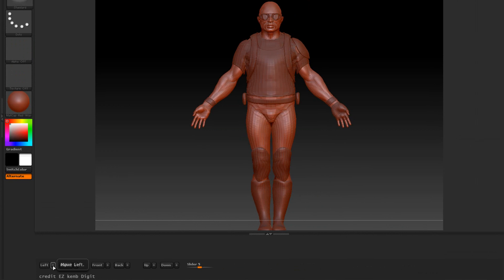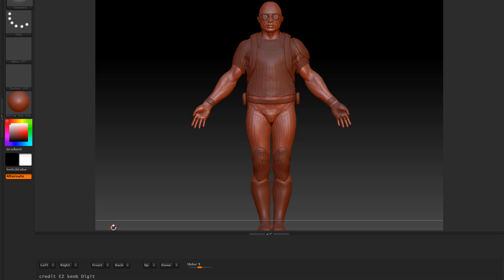These are kind of like the fine tweaks. Each one of these buttons got the plus sign next to it. These only move it by 1. So it moves by right by 1 and then we got the front, the back, then up and down.